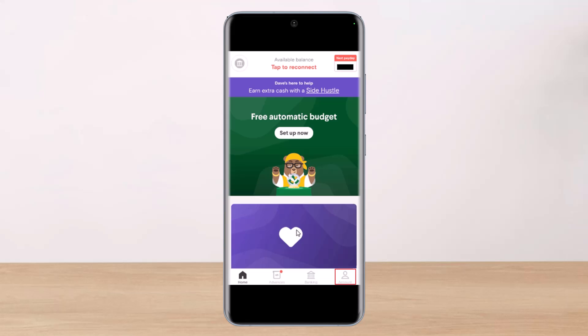Select the option called Change Bank. After you find your bank, log in with your desired banking credentials — you must have online banking for that. Answer the security questions and your bank account will be successfully updated.